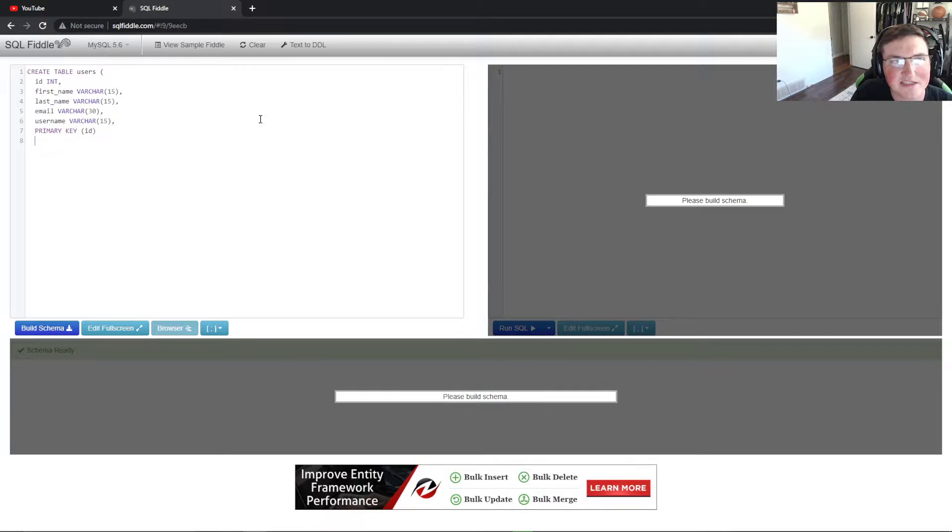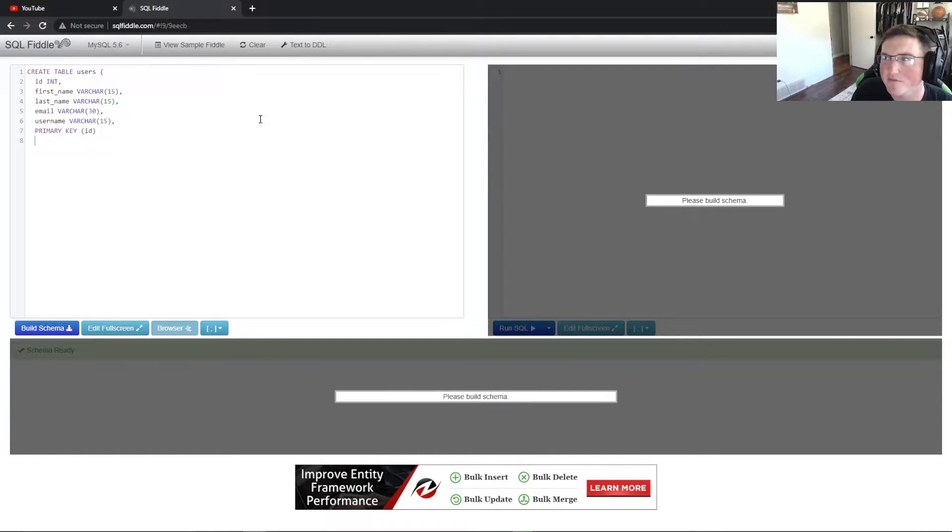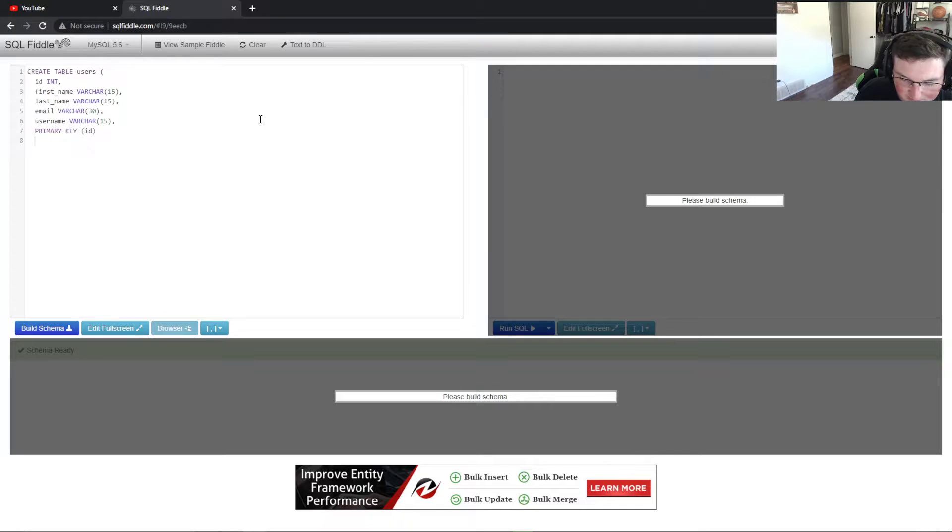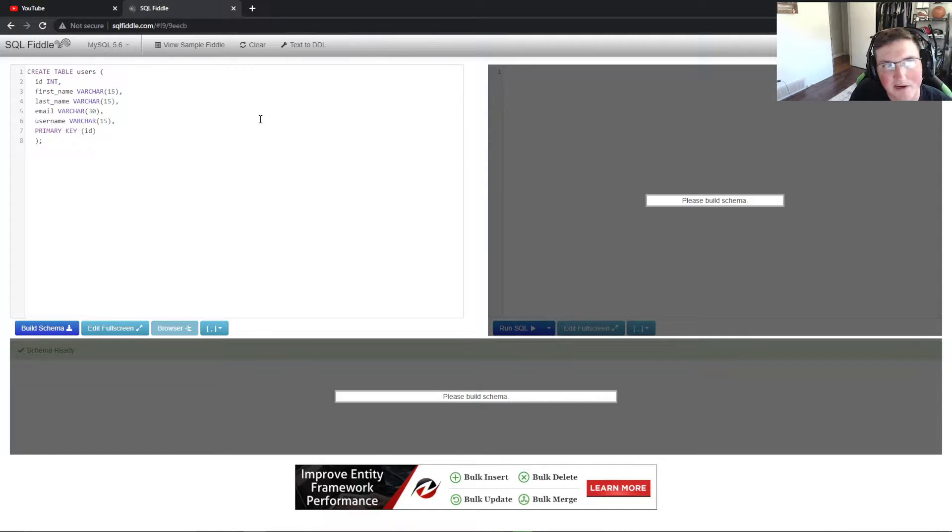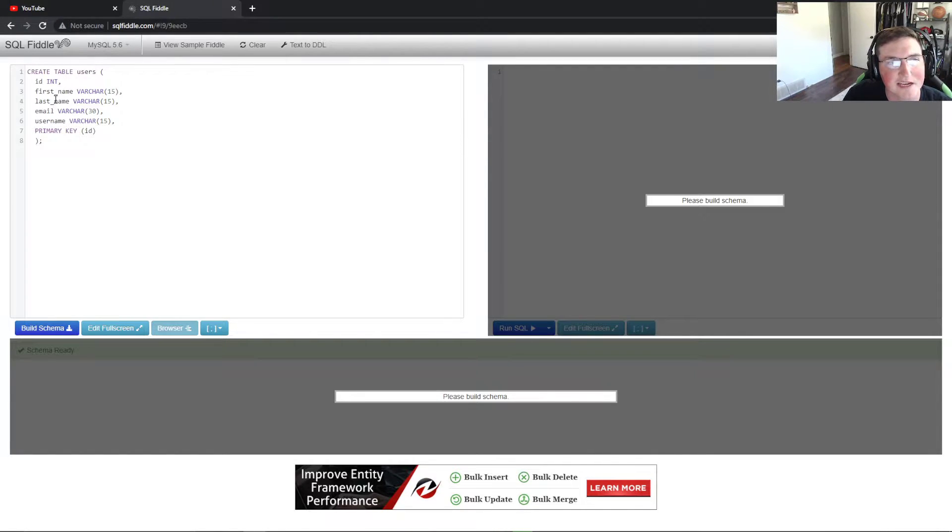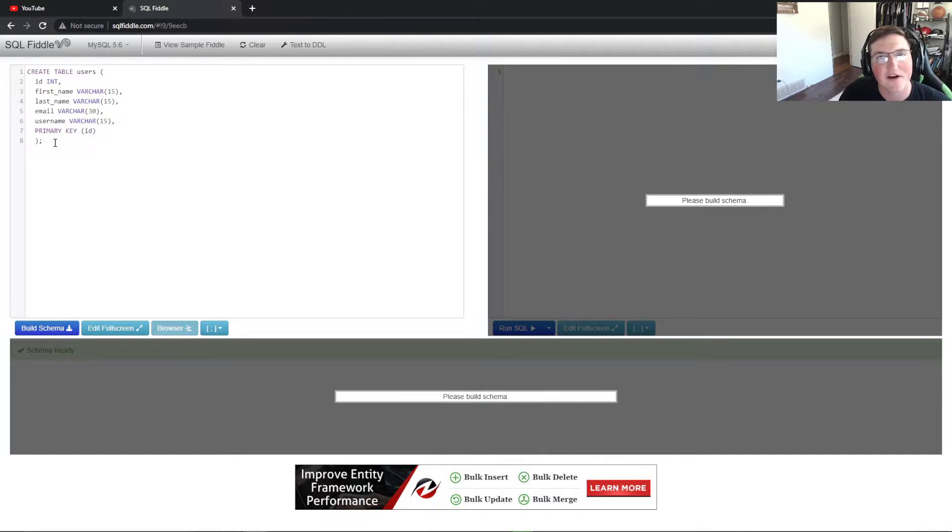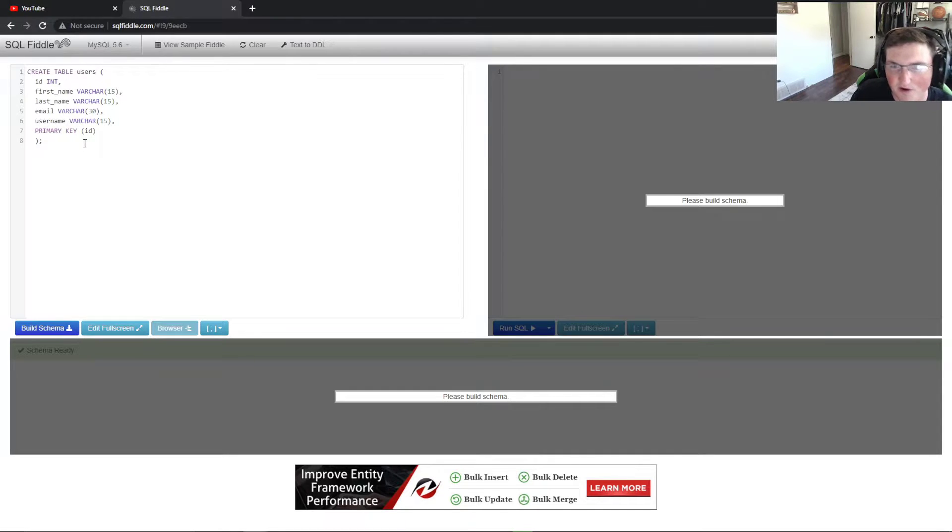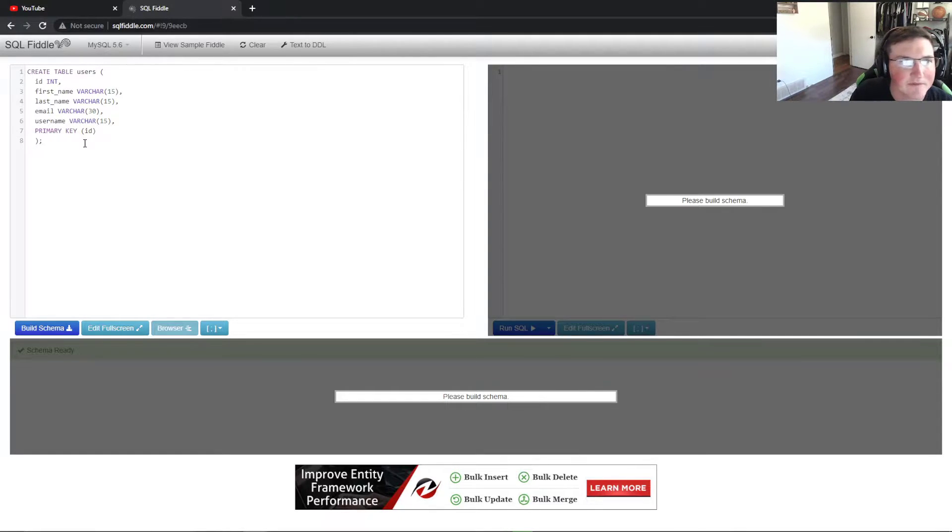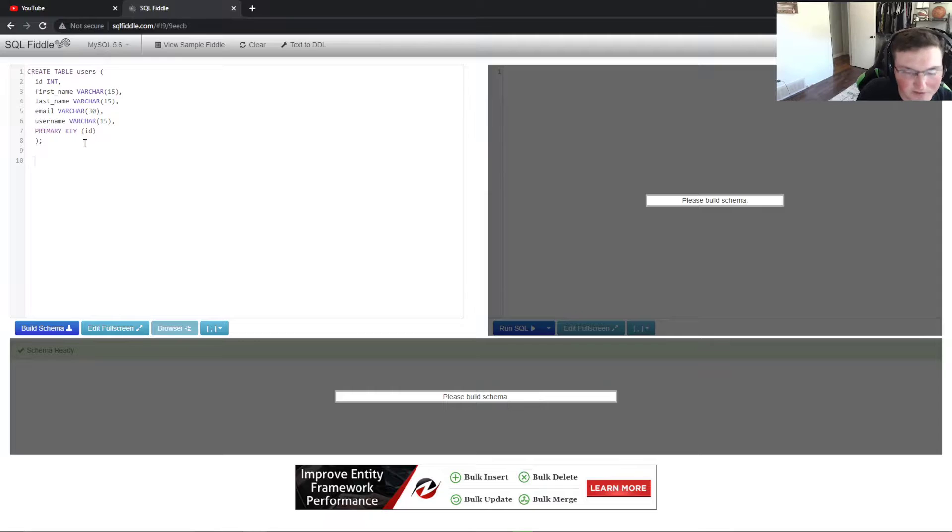The primary key basically says this has to be unique every single time. So when I reference something in the database, it goes to that. It's a relational database, meaning it relates to each other. The primary key makes sure there's a unique variable that it can relate to. The first name, last name, email, username, ID, those are all variables that I'm naming. You can name them whatever you want.